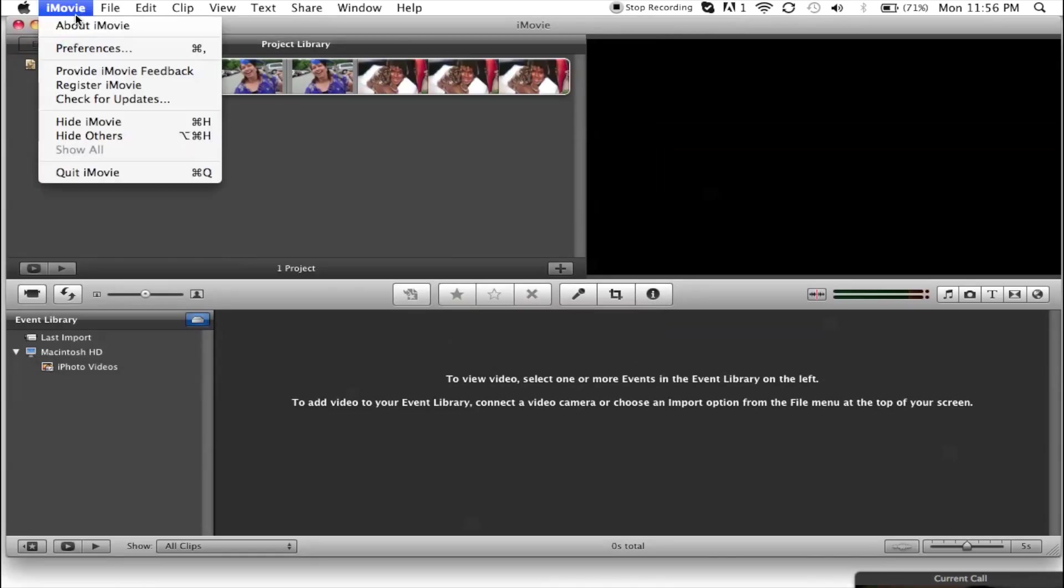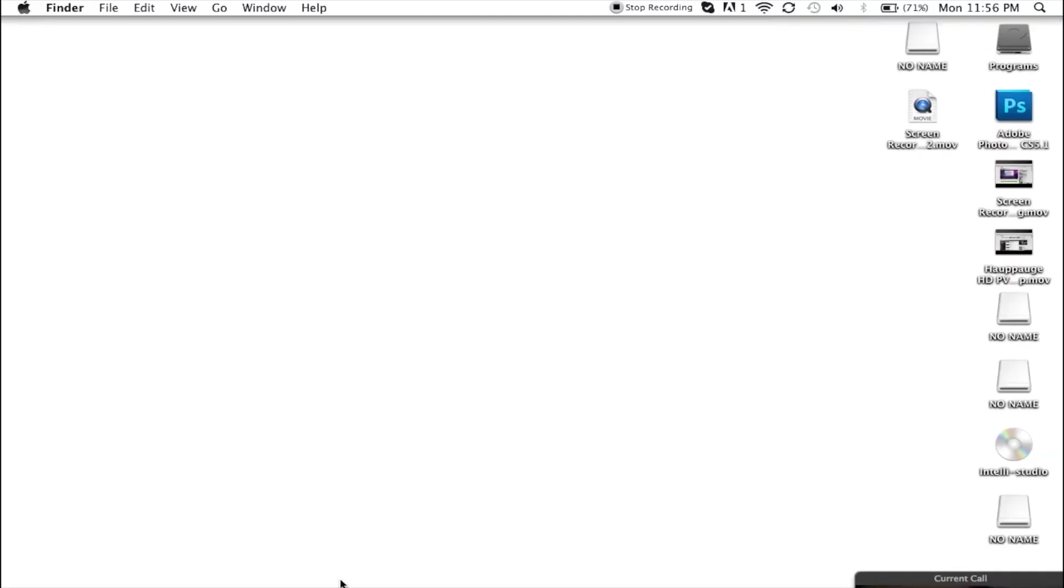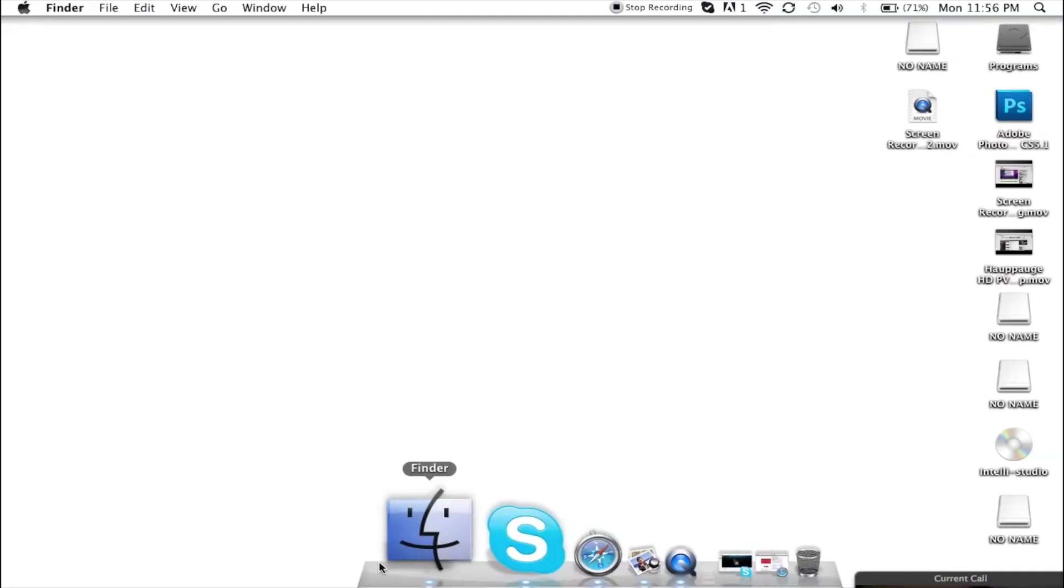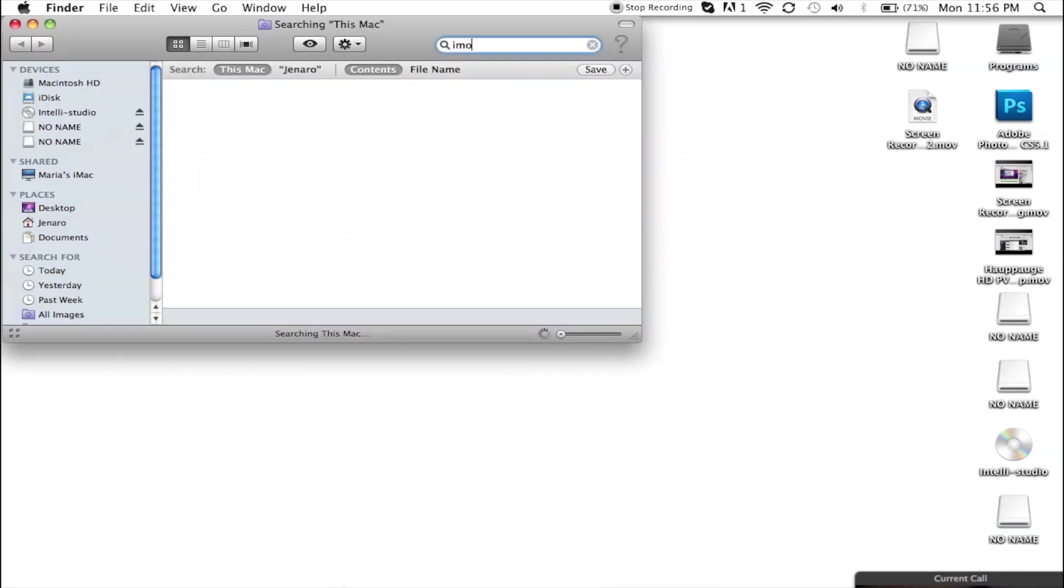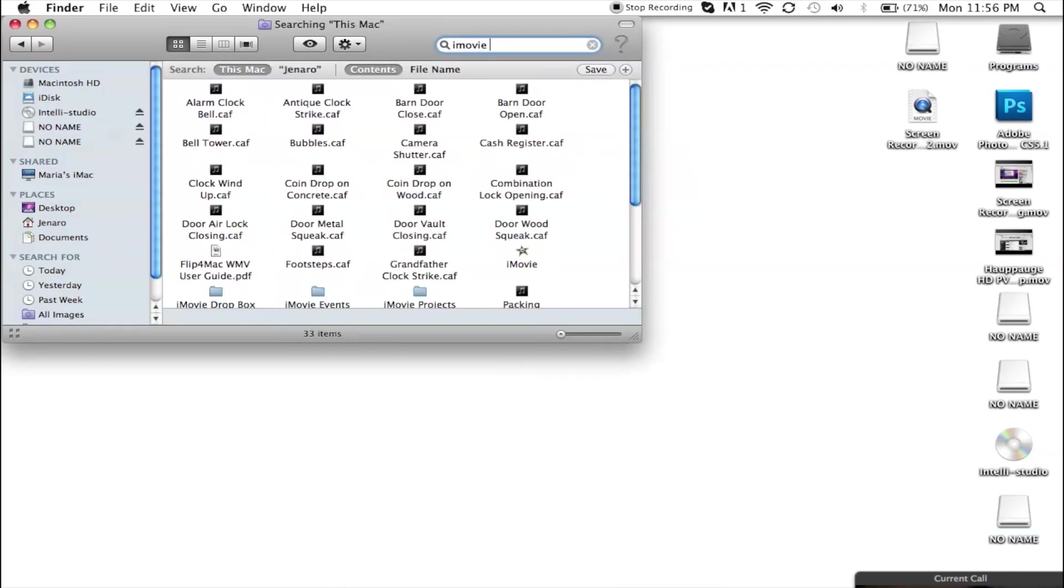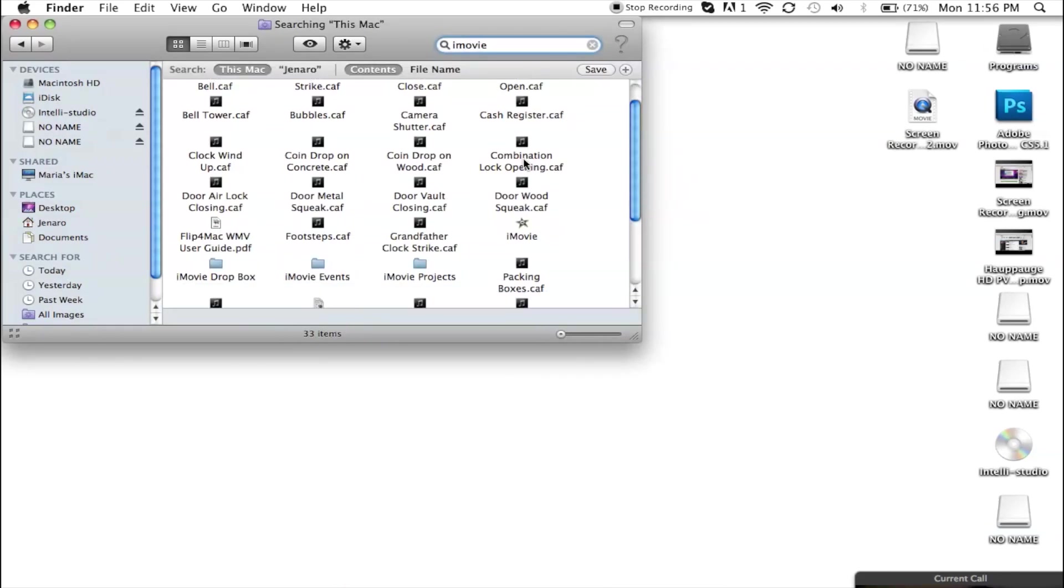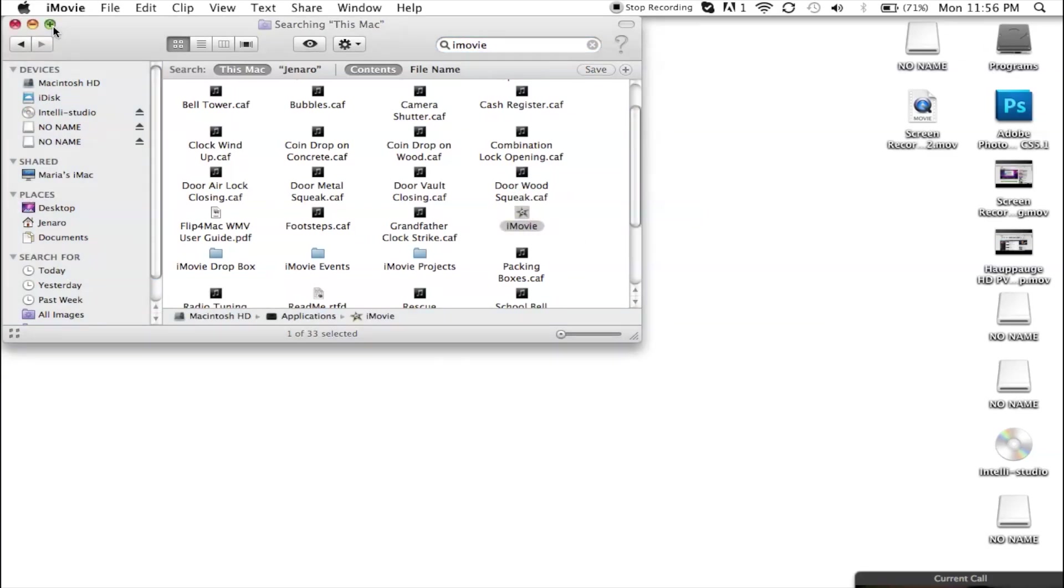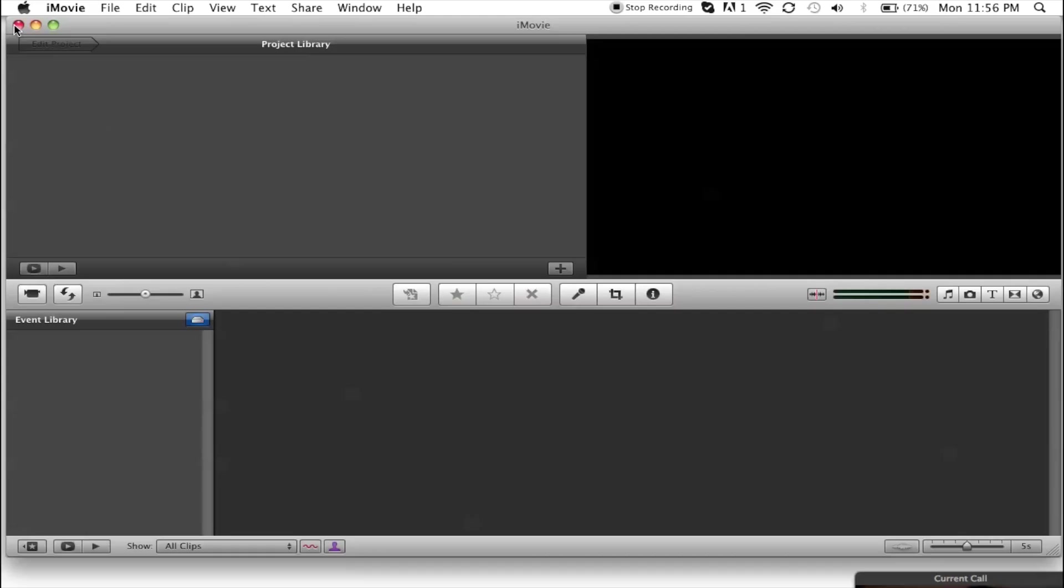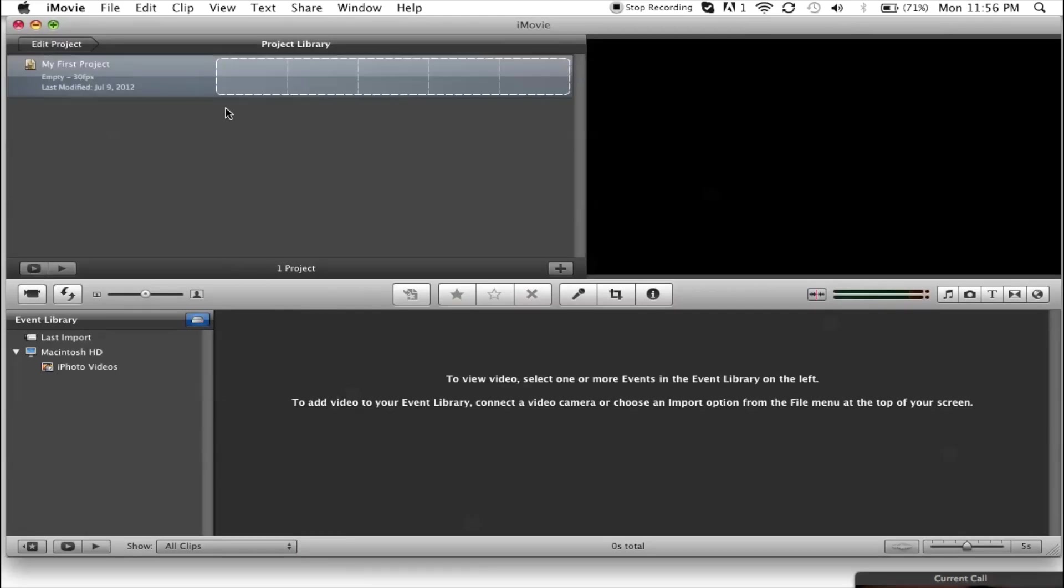I'm going to exit this out and go back into it to show you that it's gone. I have to search it because I don't have it on my desktop. And there you go, it's all gone.